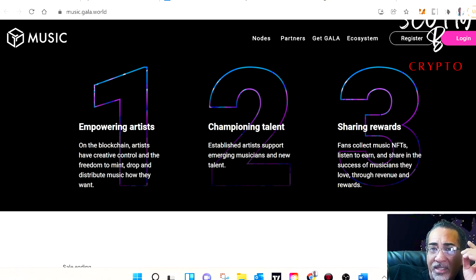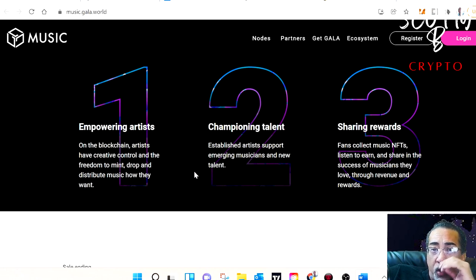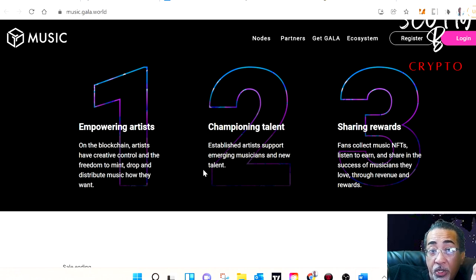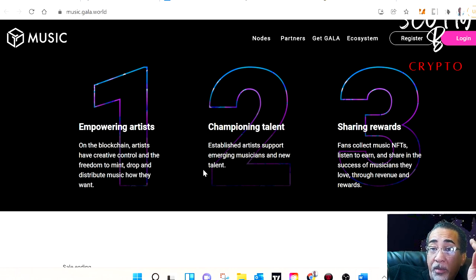Gala music is that same type of platform, but much better. There's already numerous partnerships with some of the most influential musicians out there. We're talking Snoop Dogg, Maroon 5, Kings of Leon, and Steve Aoki. This is going to be huge.